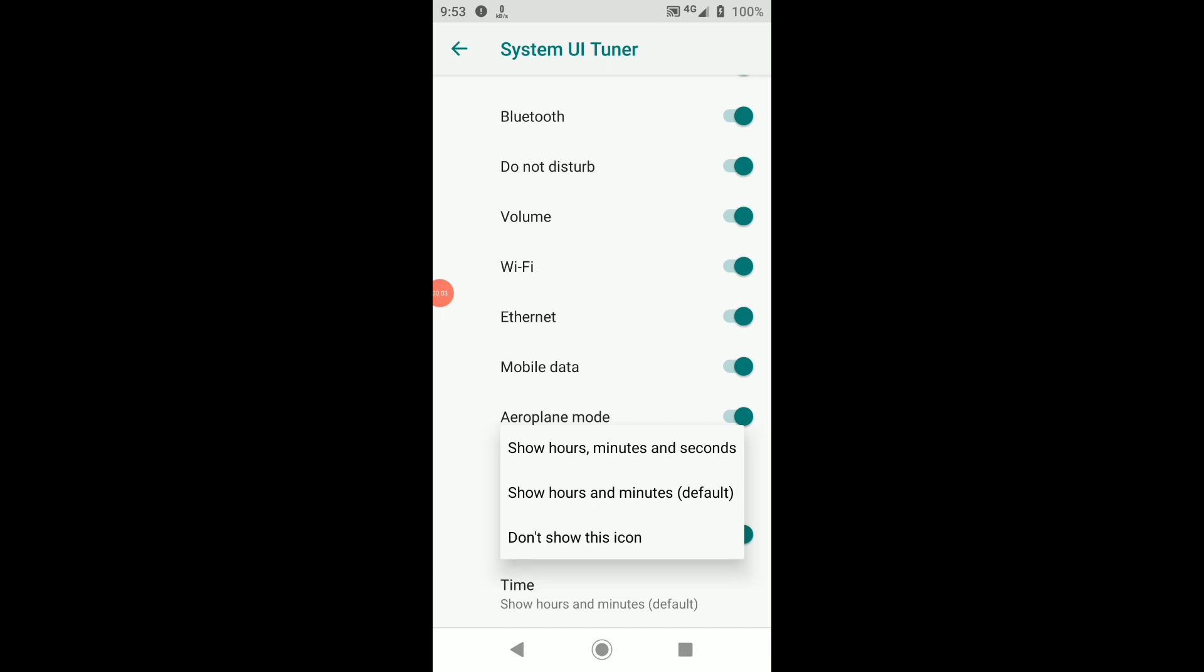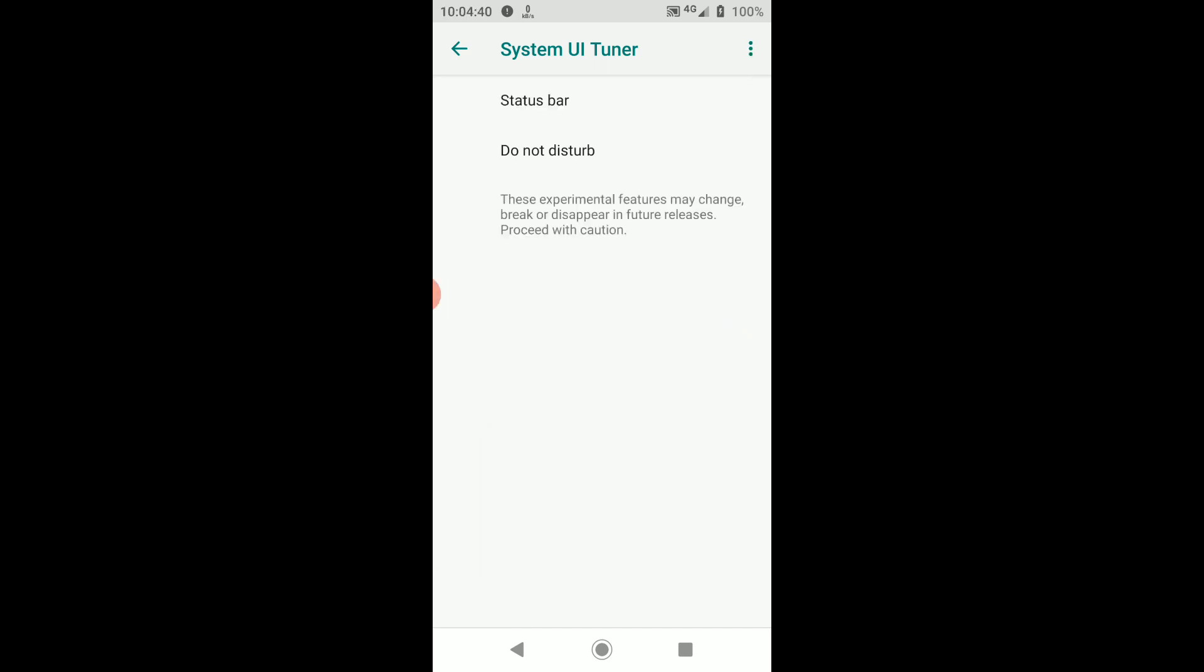While System UI Tuner isn't as robust as it once was, it still offers great tools when it comes to customizing your Android experience.